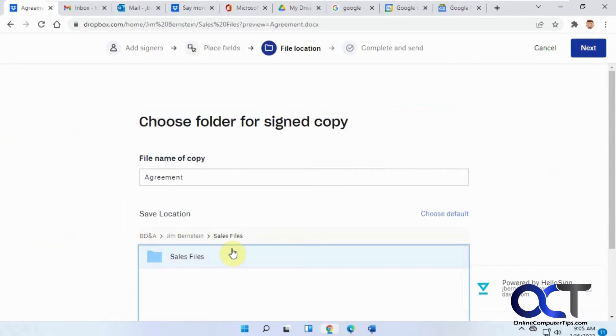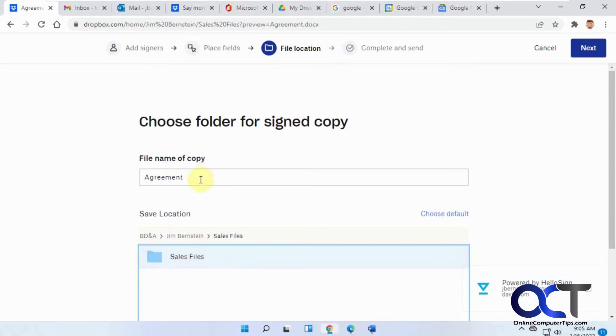Wherever you wanted to save it, by default it'll save it in the same location as where the file was created in the Sales Files folder. File name copy, we'll just keep it Agreement because that's the name of the file. Click on next.